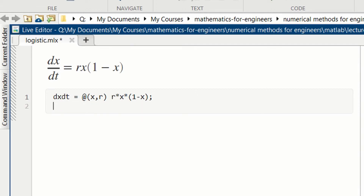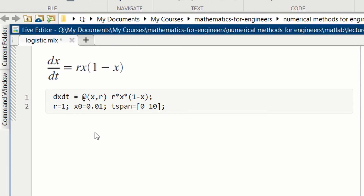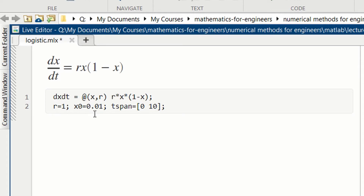In the next line, we set all the parameters that we need. We set r equal to 1. We need to specify an initial condition for x to integrate the differential equation. We set the initial condition x0 to a small value. We can't choose 0 because then dx/dt will equal 0 — 0 is an unstable fixed point. So we choose x0 equal to 0.01. Then tspan will be the initial t value, which we set to 0, and a final t value, which we take to be 10.